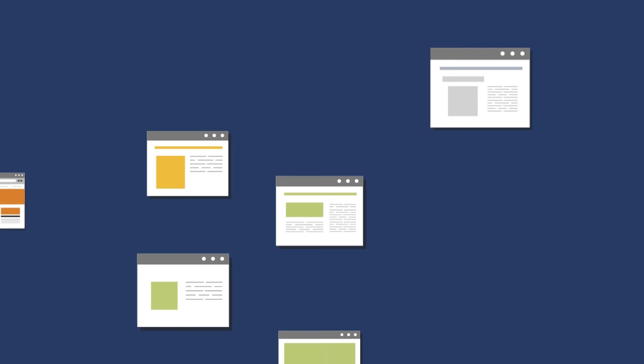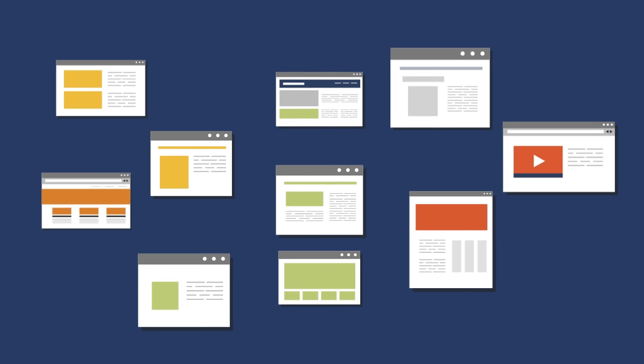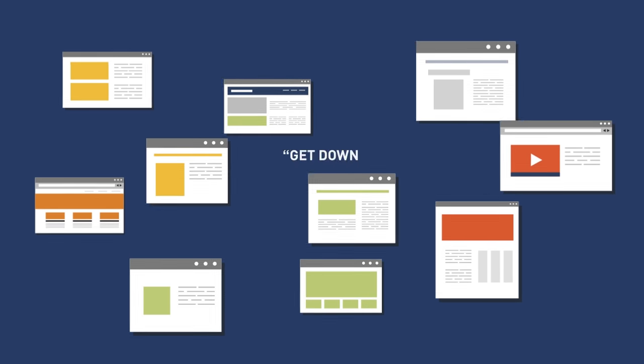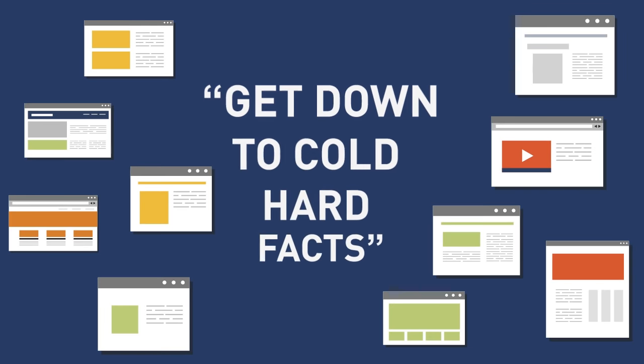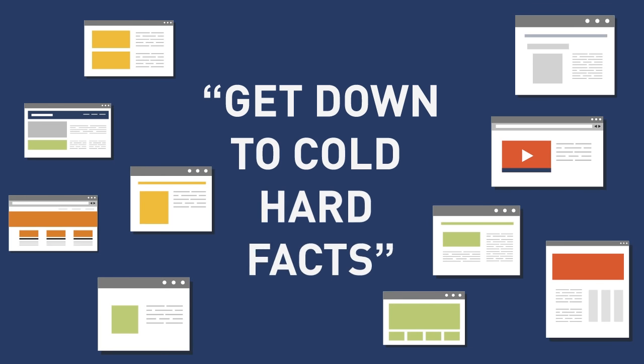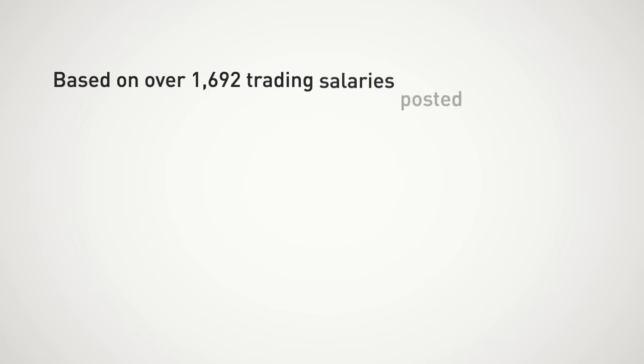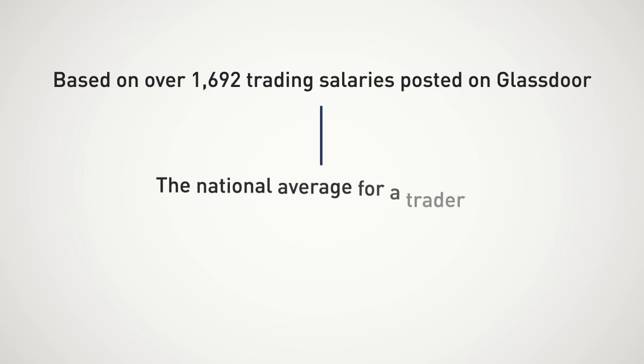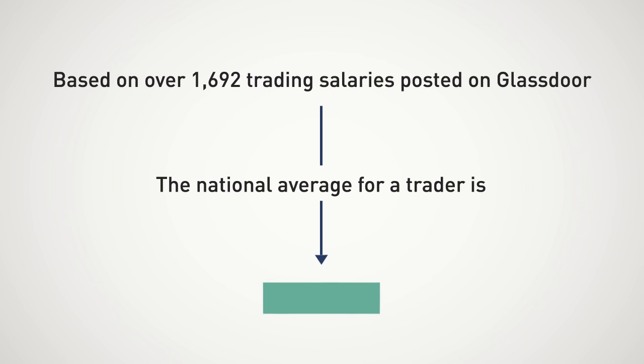In this video, I'm going to rip through all the fluff on the web and get down to cold, hard facts. Based on over 1,692 trading salaries posted on Glassdoor, the national average for a trader is $89,496.